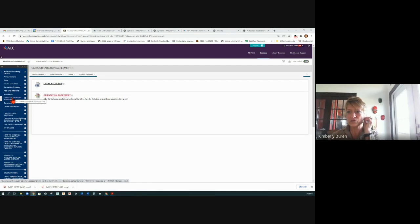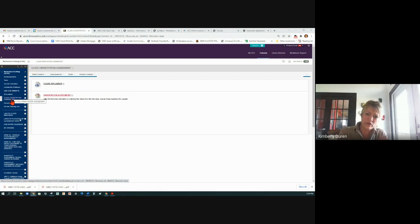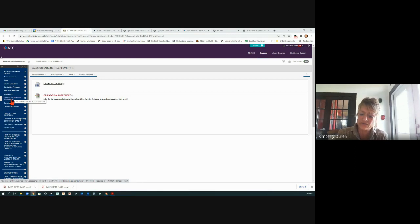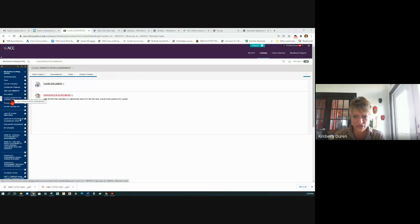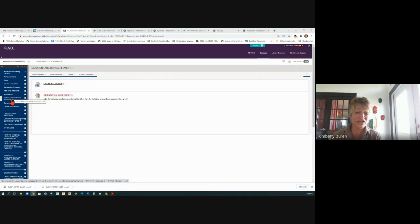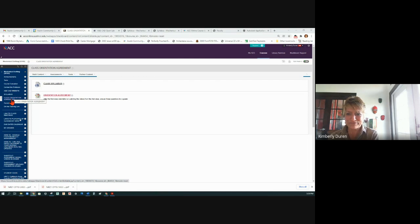So the orientation agreement is just that we've gone over the syllabus, you understand. If you don't understand something, hang out, ask me a question, then go take it. Because I'm trying to give you free points just for doing that.